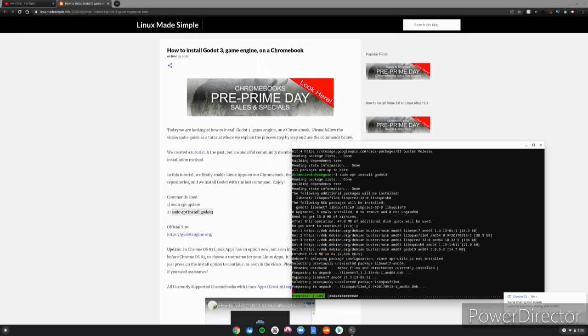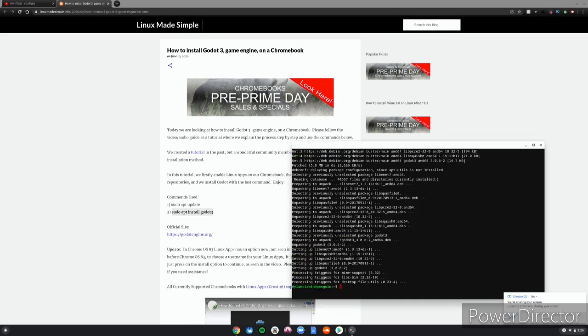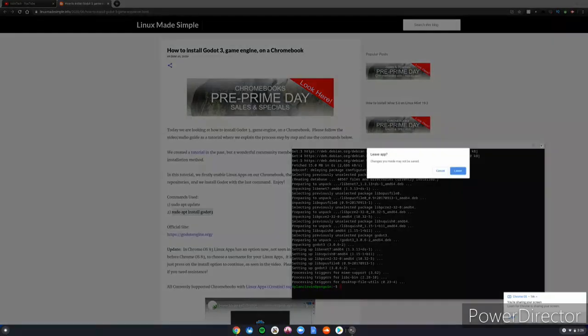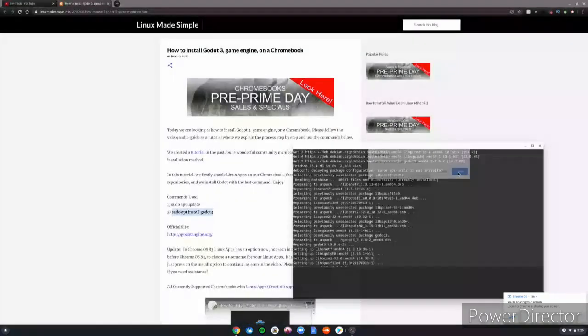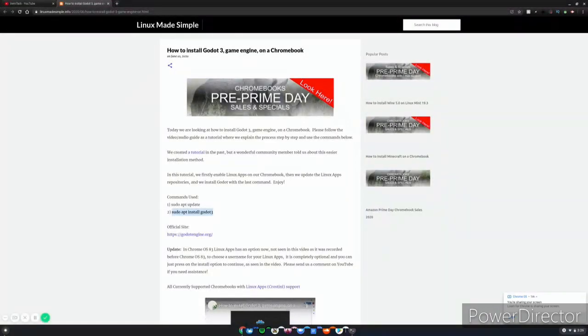Alright guys, so once it's fully downloaded, it will say your username and penguin in green. This means you can safely close the Linux terminal, and you're good.